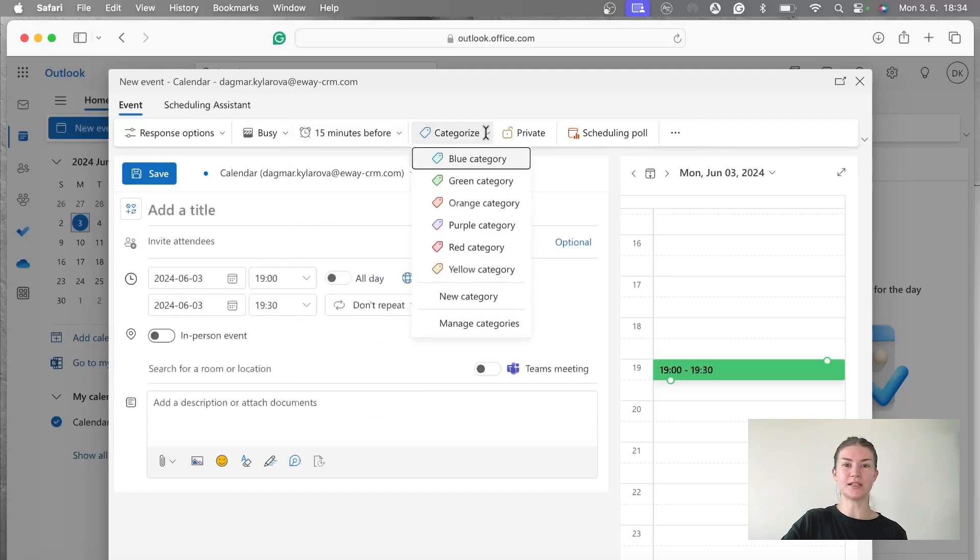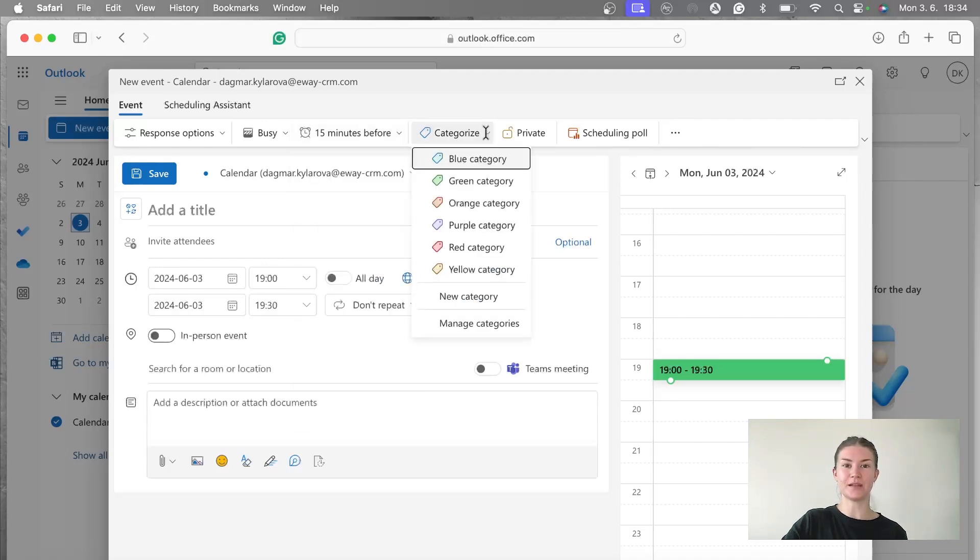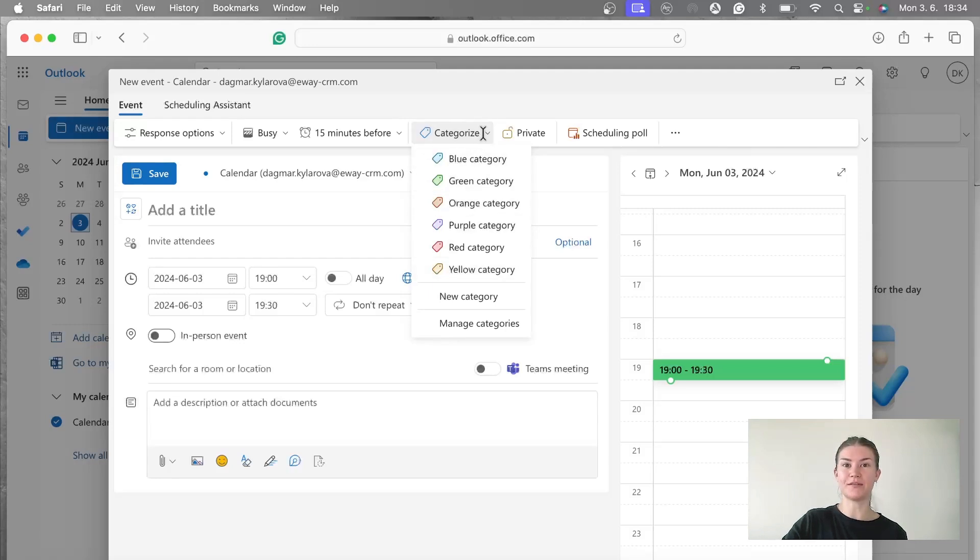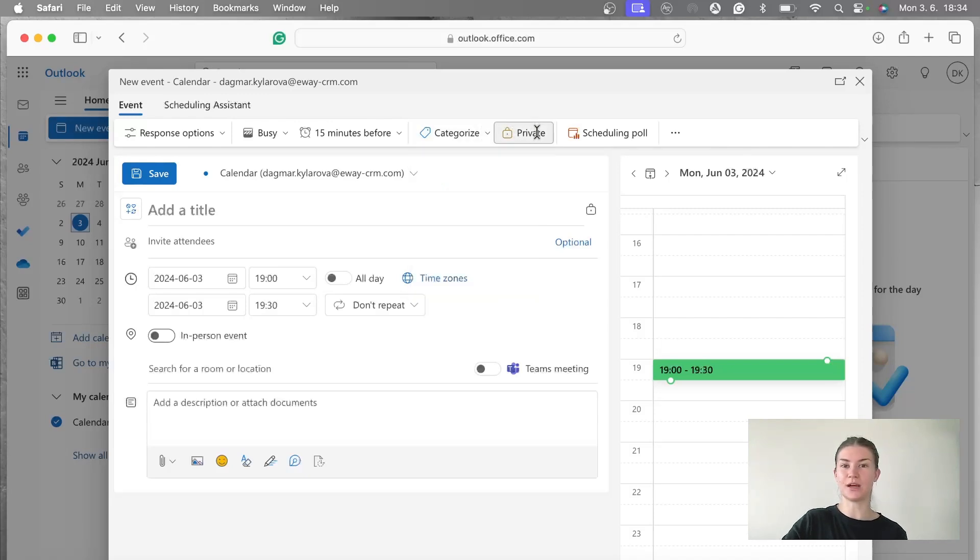You can also categorize it based on colors. It's great for managers and CEOs who have their calendars full of such meetings. So you can definitely use this. I recommend that. And we can also decide if it's private or not. Not our case.